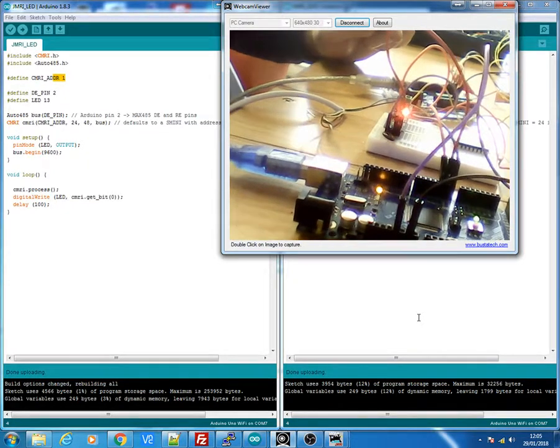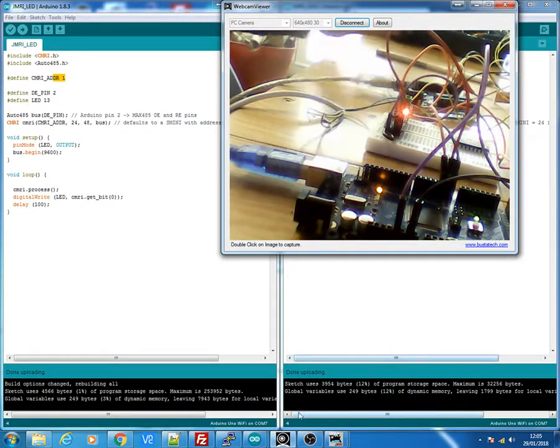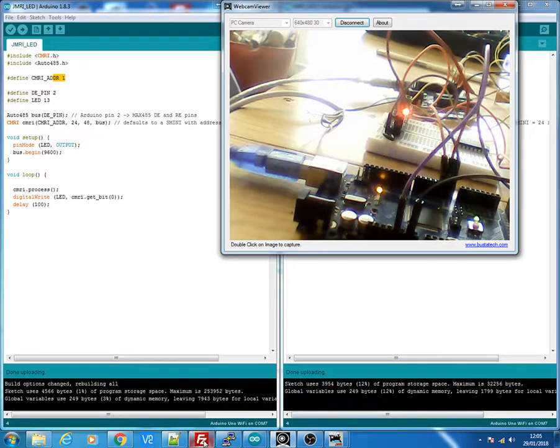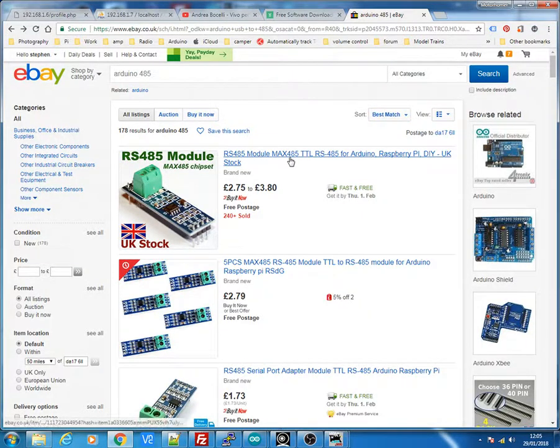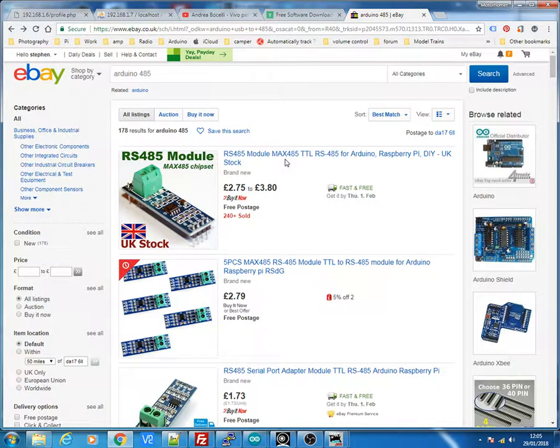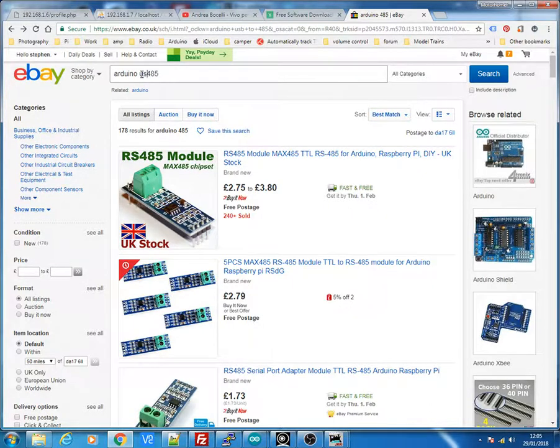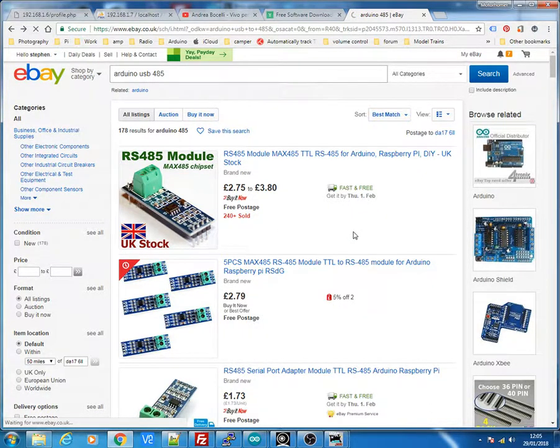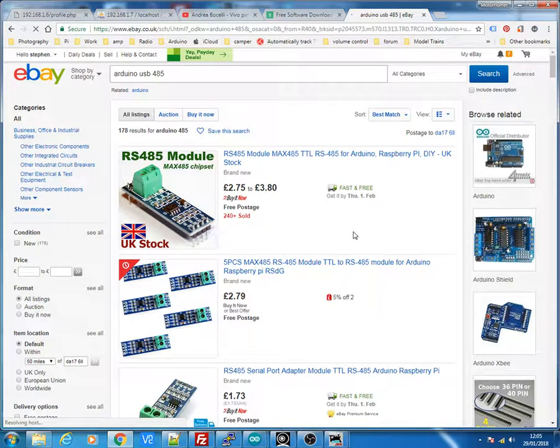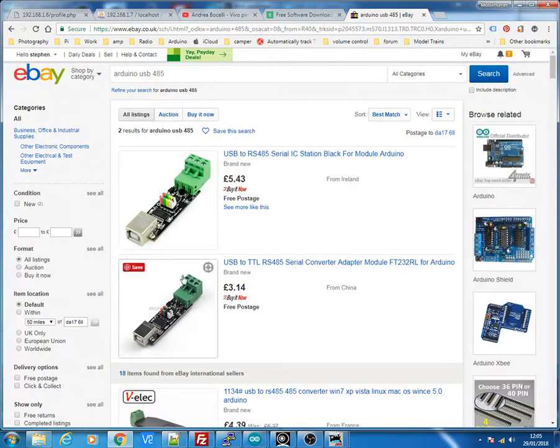I'll just show you on eBay where I got this from. So these are the modules, the 485s, which you have to have one for each Arduino. And you also will need one of these, USB to 485. This is the one that you need from the computer to give you the two RX and TX outputs.